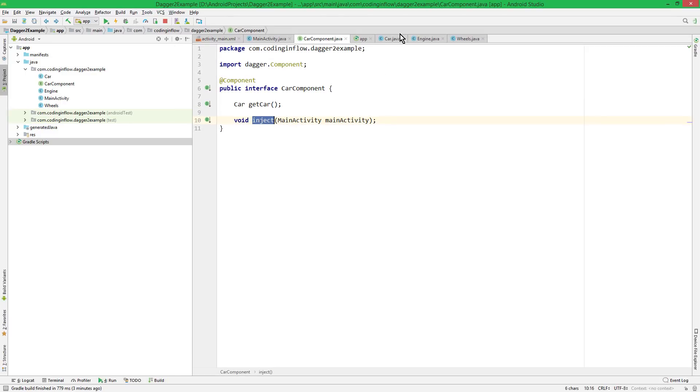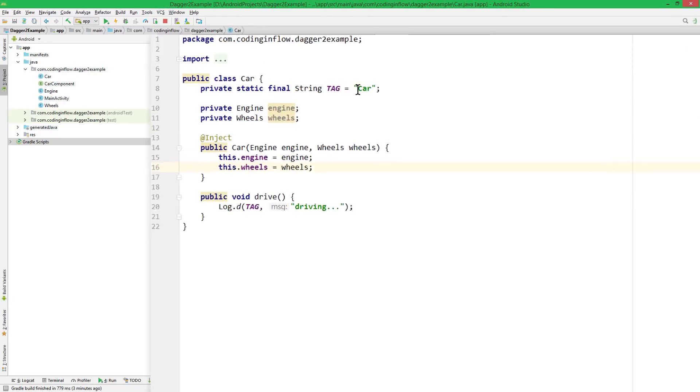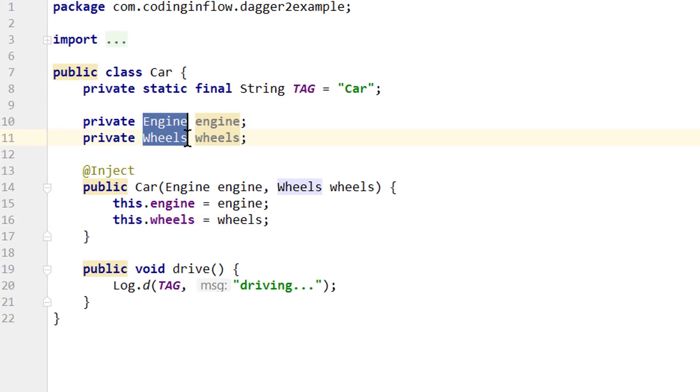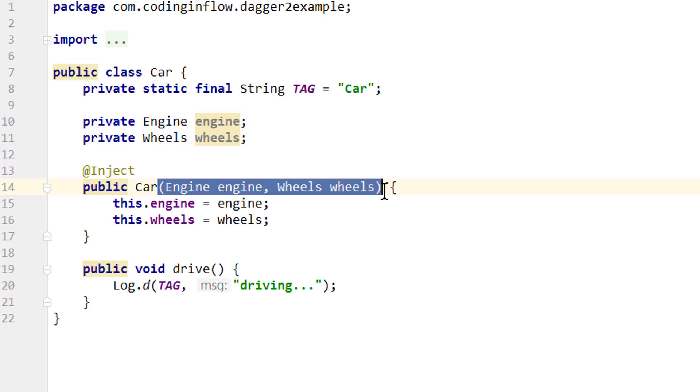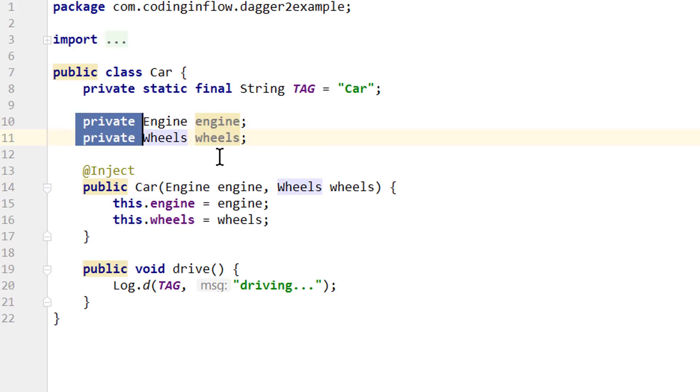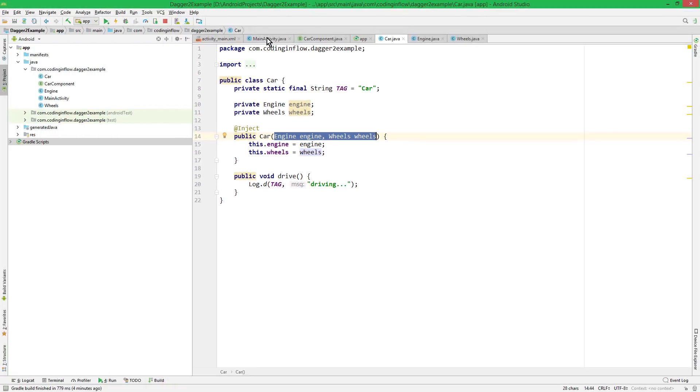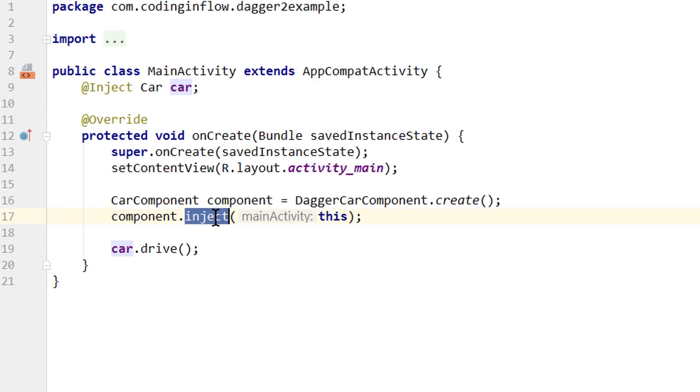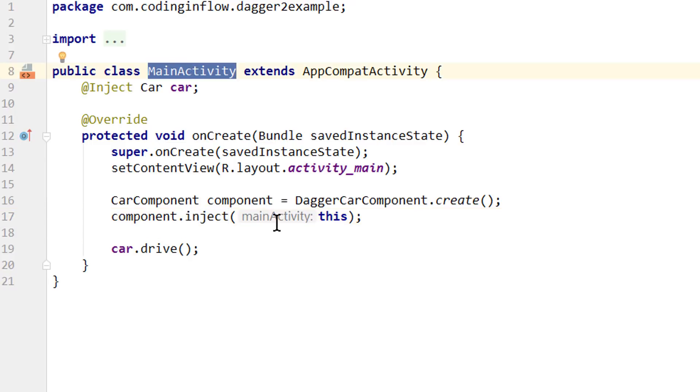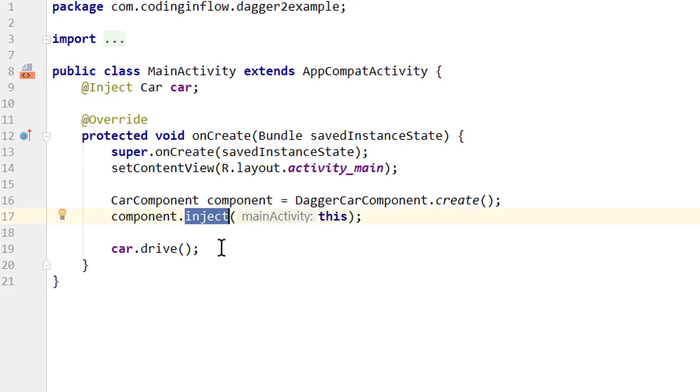We could theoretically also use field injection to get our engine and wheels into the car object, instead of passing them over the constructor. But this would have a lot of downsides, for example, we couldn't make these fields private anymore. And we would also hide these dependencies to the outside, if they are not contained as constructor arguments. And again, if you have access to the constructor, you should use constructor injection, and pass all the necessary dependencies as constructor arguments. And you can remember as a general rule, field injection is meant for framework types, that the Android system instantiates, like activities and fragments. So we don't create our main activity object. Which means that we can't do constructor injection into our main activity. This is why we inject the fields with this workaround.